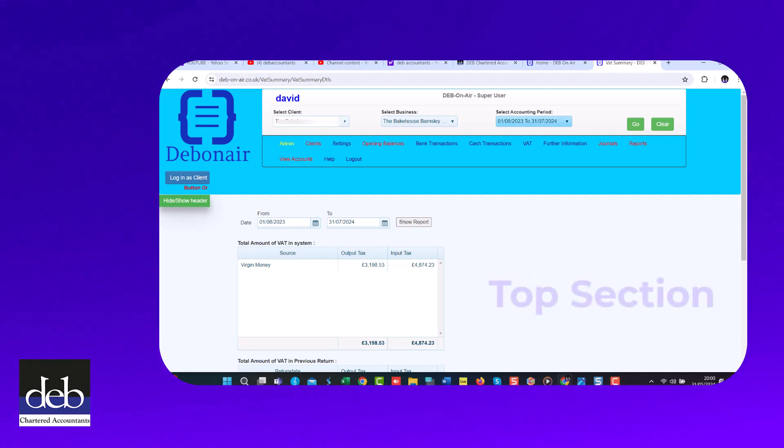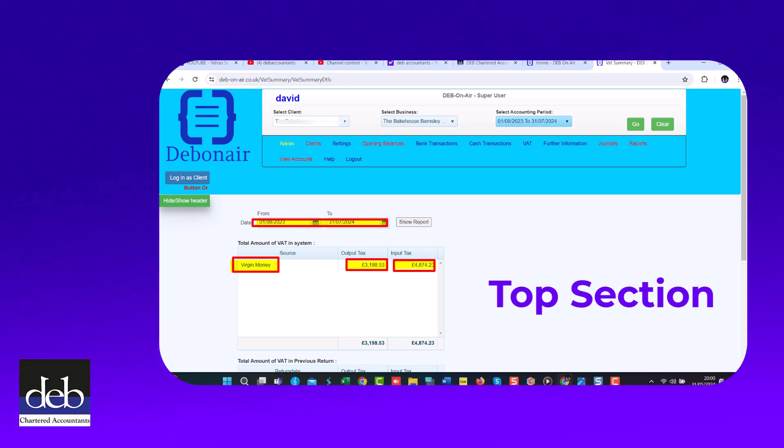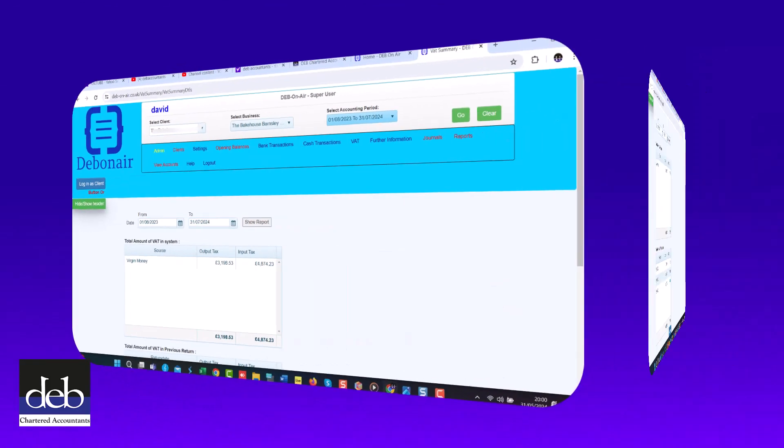The top section shows you how much output VAT and how much input VAT has been accumulated in the current accounting period and shows from which bank or cash account it was recorded in.